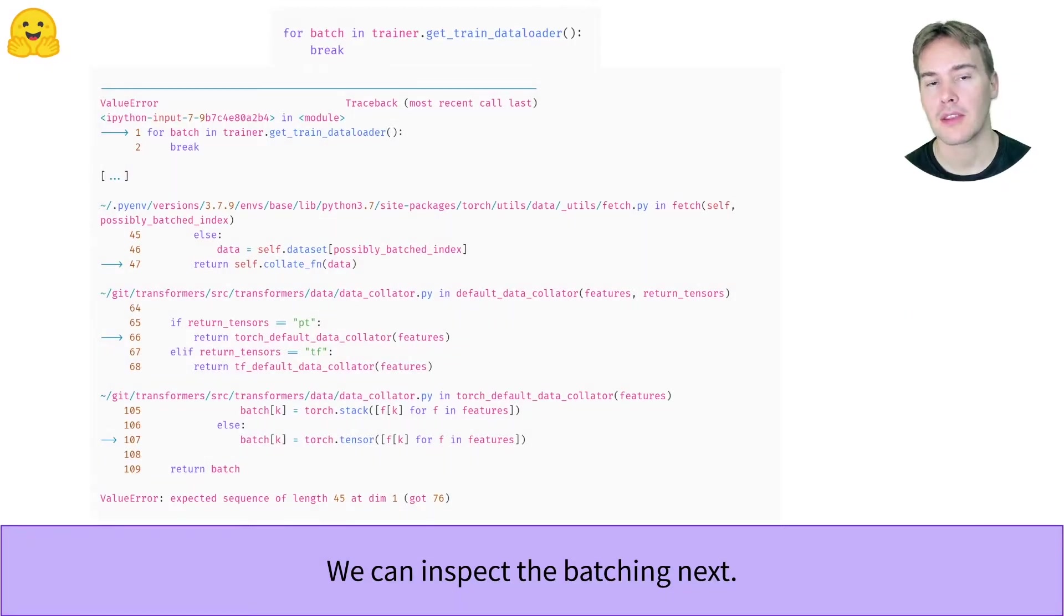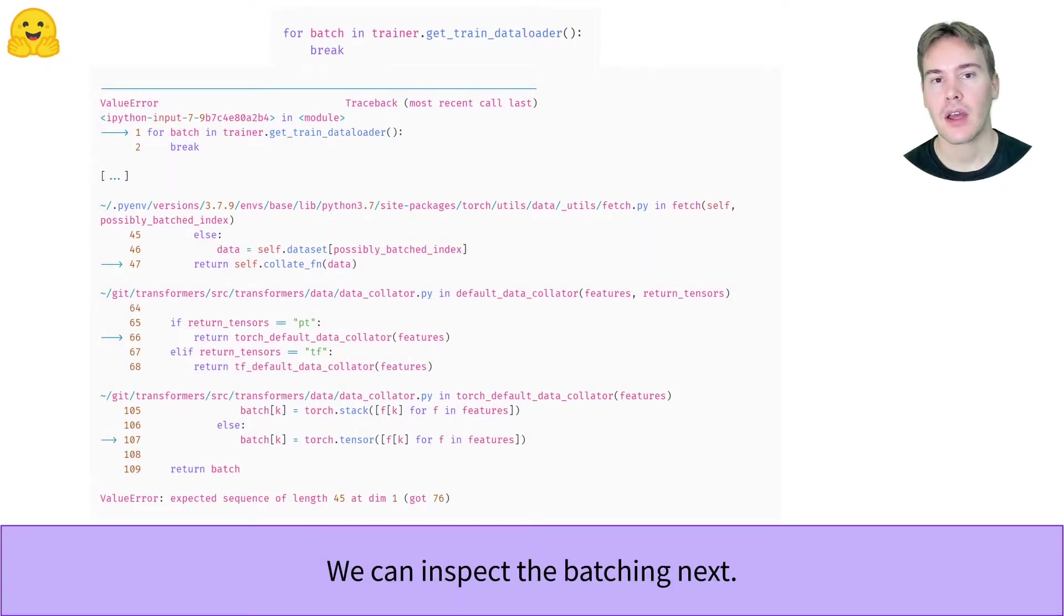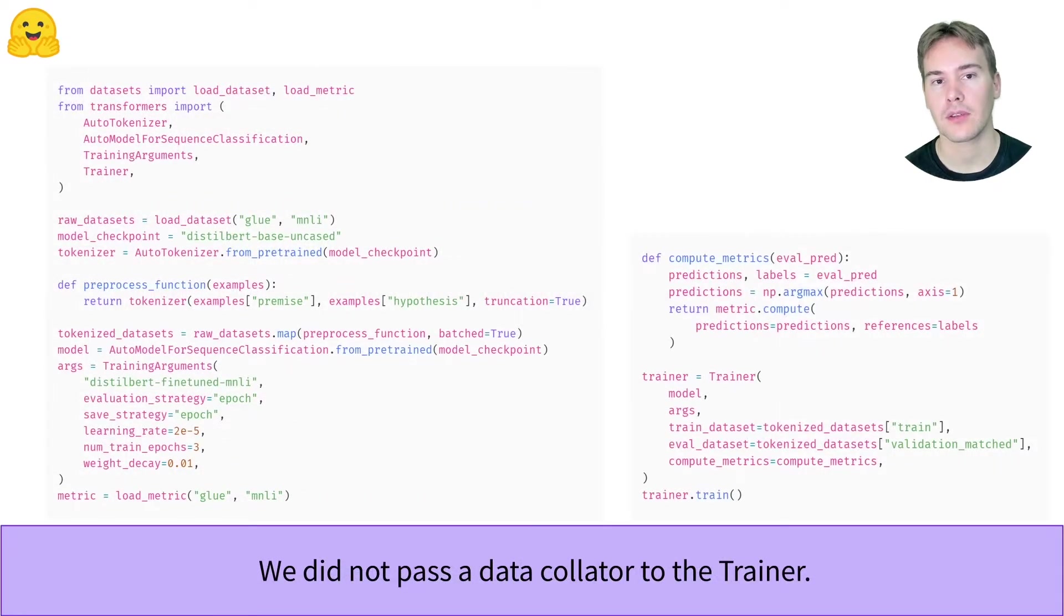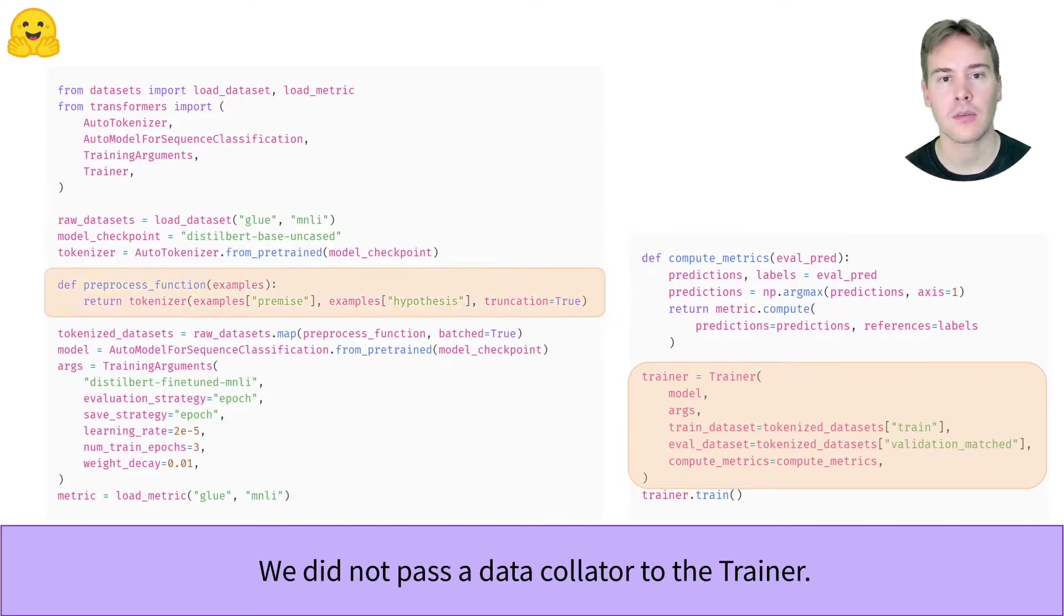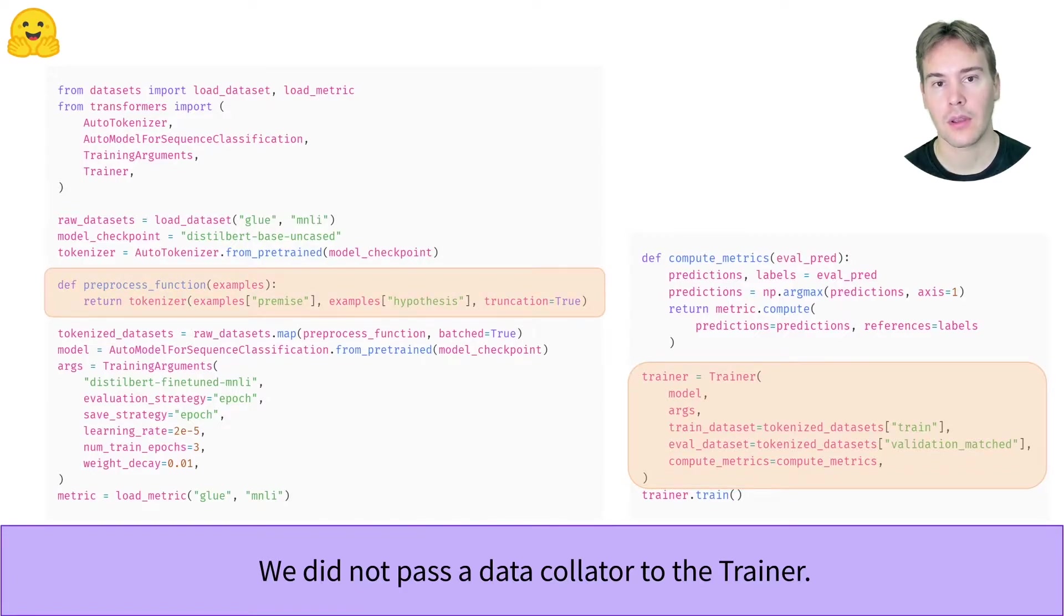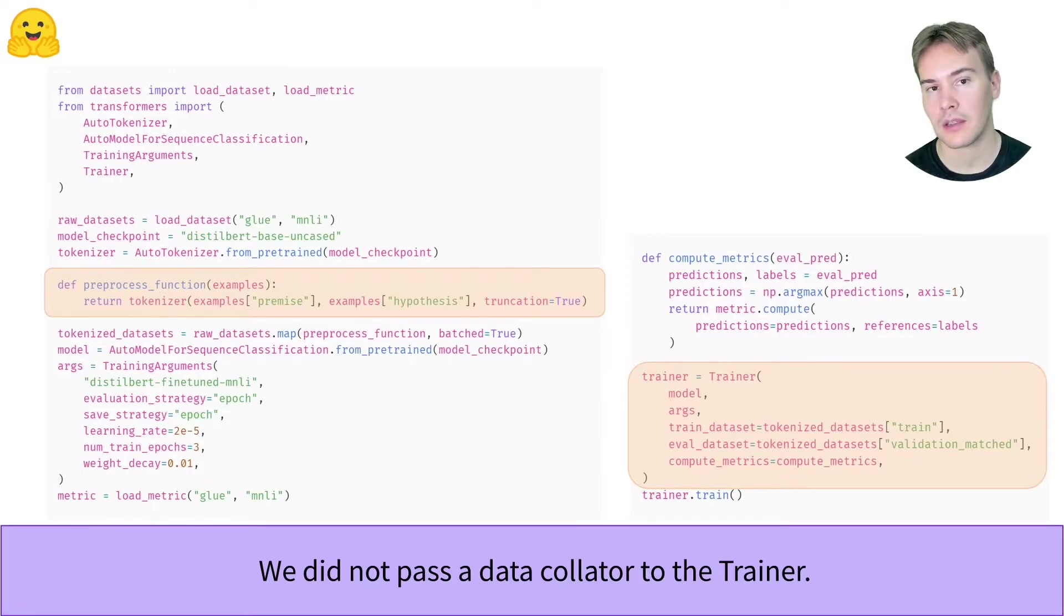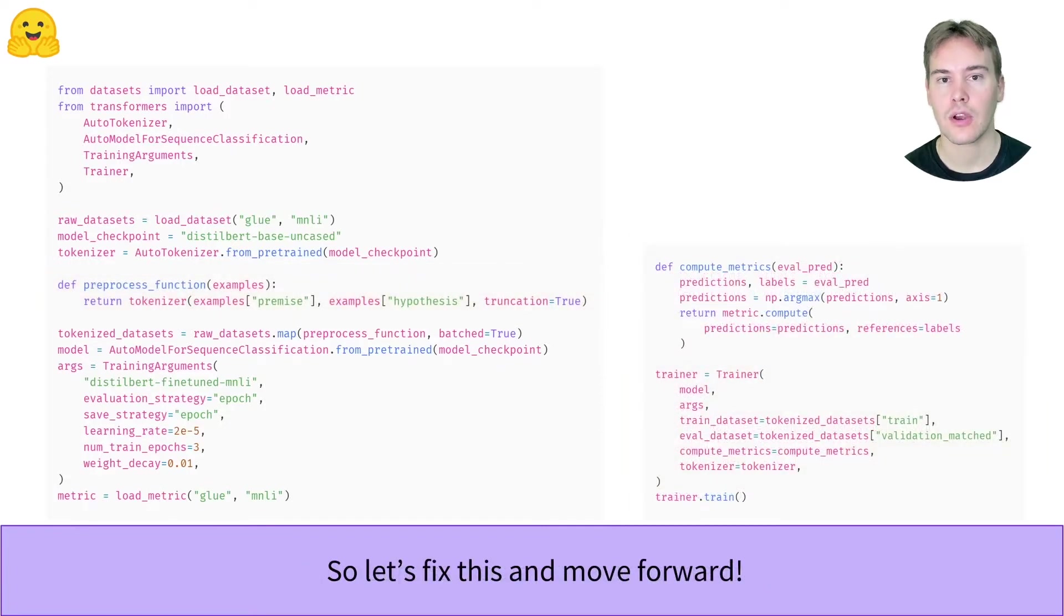Either by inspecting the inputs or debugging, we can then see they are not all of the same size. This is because we have not passed a data collator to do the padding in the trainer, and didn't pad when preprocessing the data either. Padding inside the trainer is normally the default, but only if you provide your tokenizer to the trainer. And we forgot to do that. So let's fix the issue and run again.